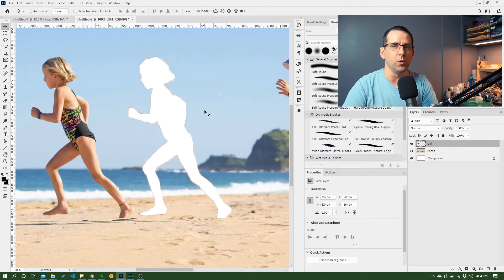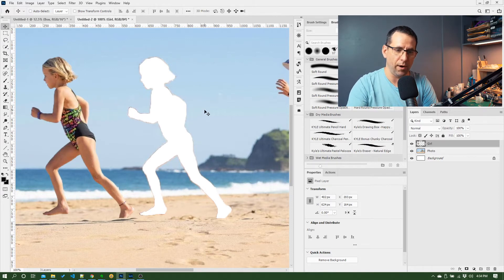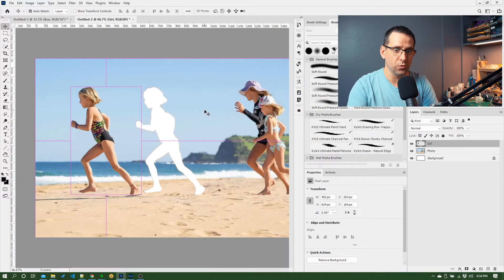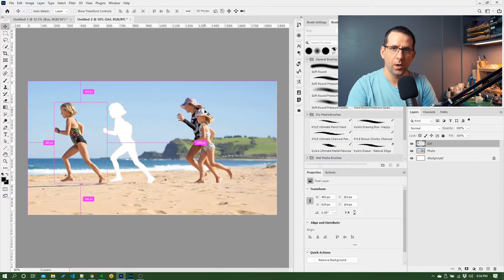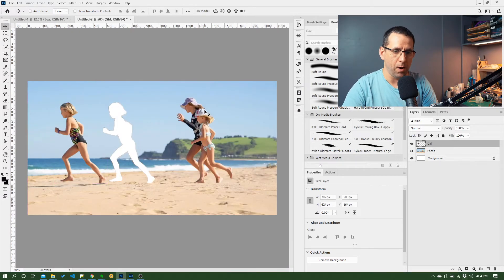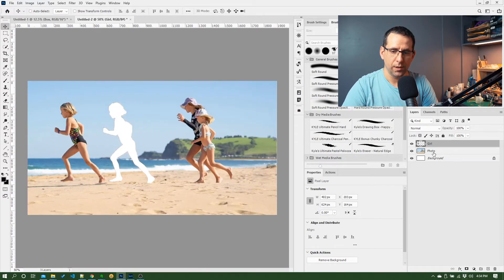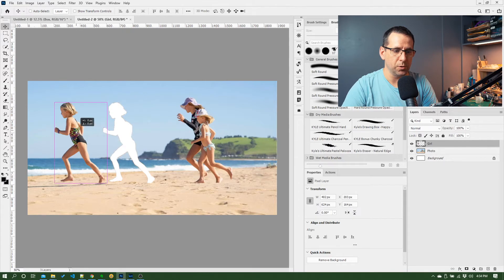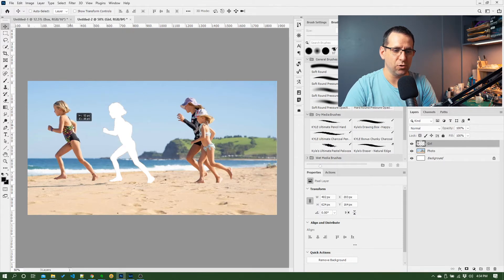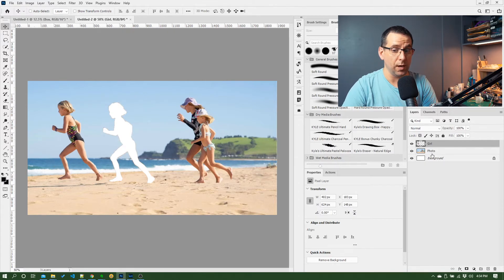Let's zoom out, Control minus. So we've moved the girl around just by clicking and dragging on her. Could do the same with the photo.